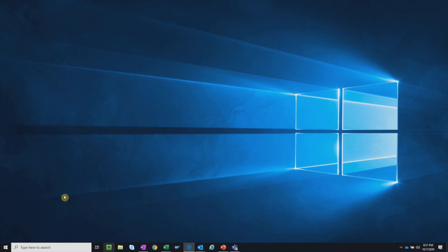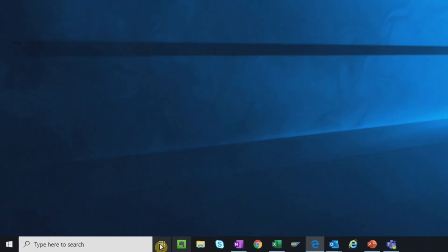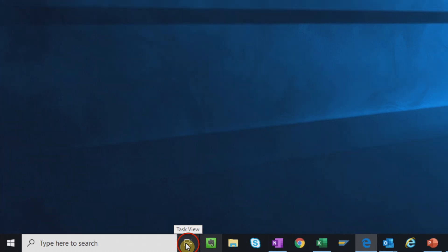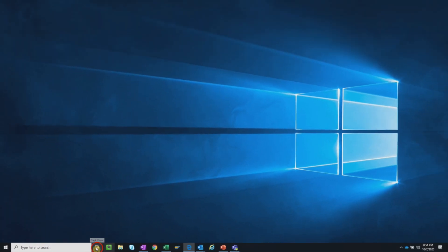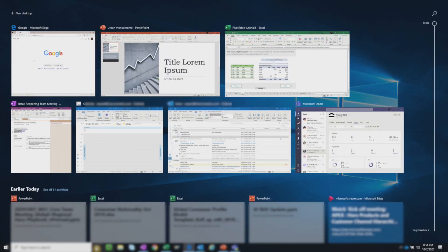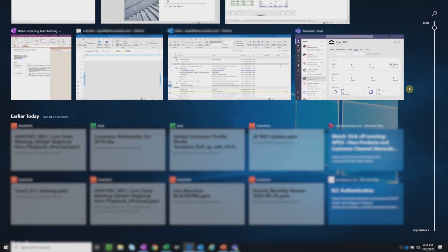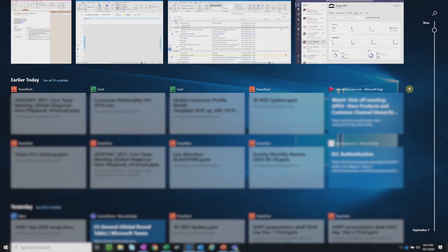You can find the Task View icon in the Windows taskbar. When you click on it, you'll see all of your open windows. Scrolling down will reveal your recently used windows. The history goes back for 30 days.